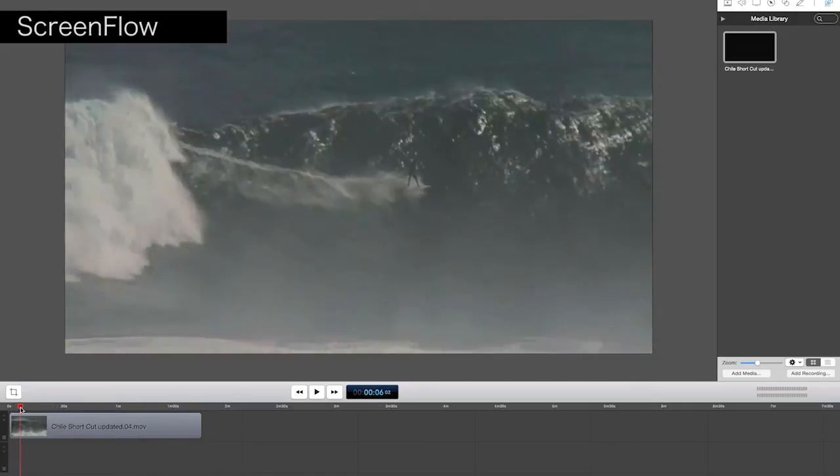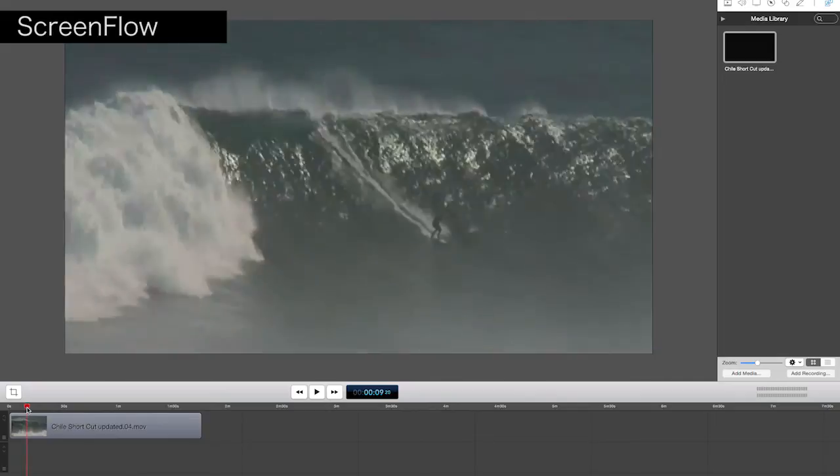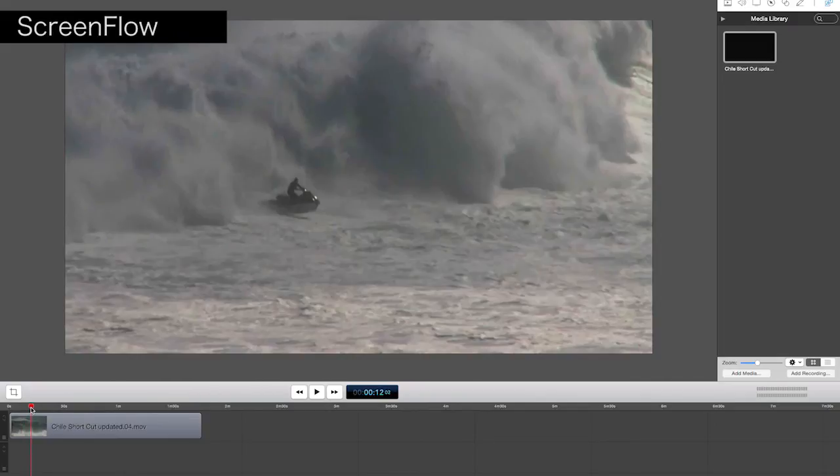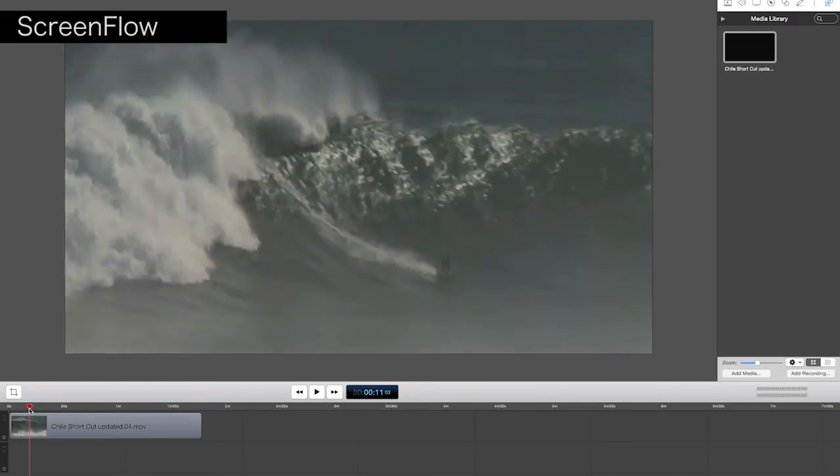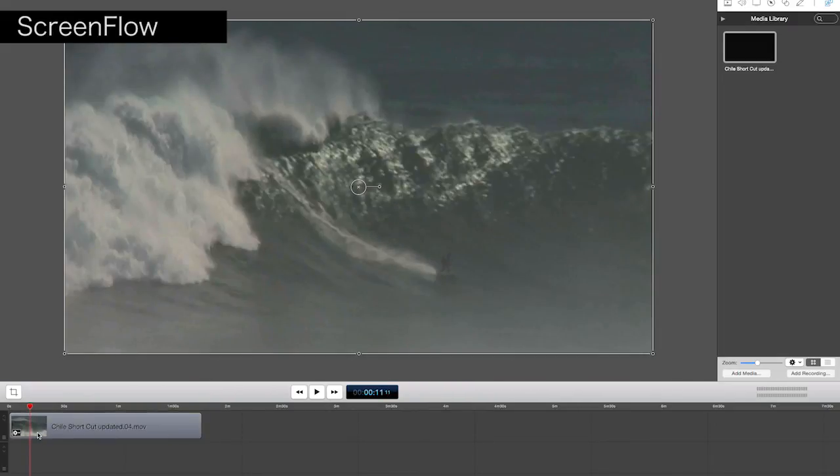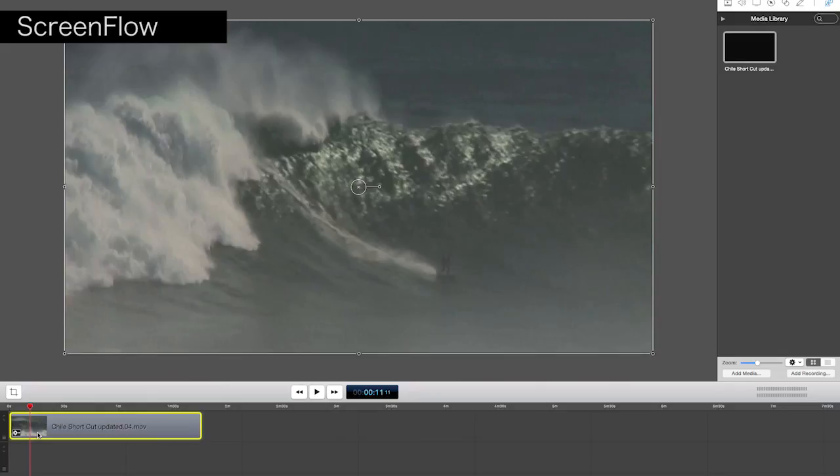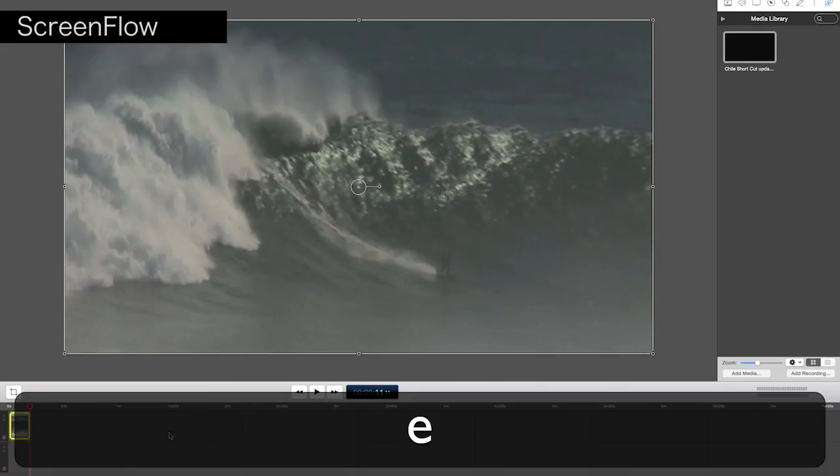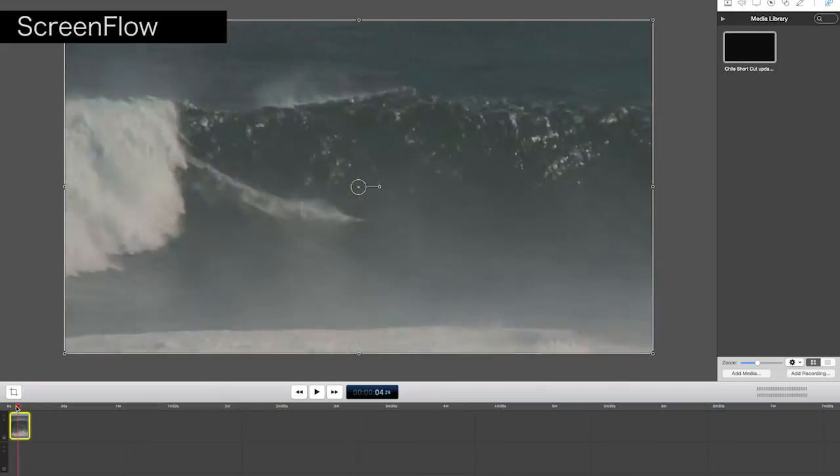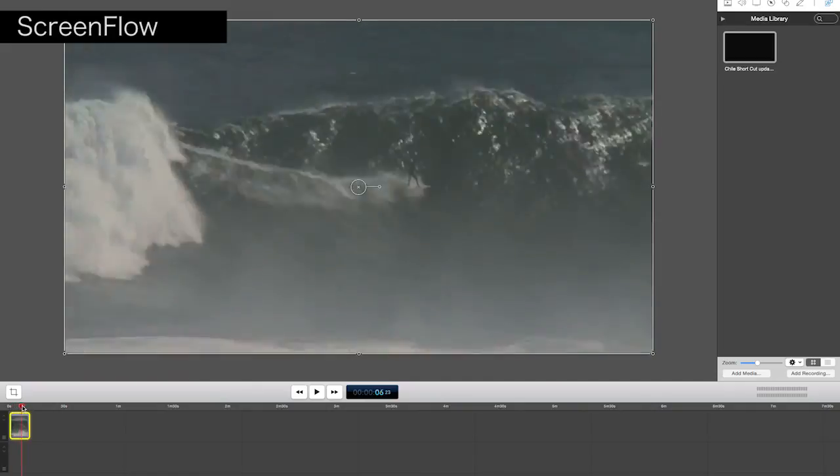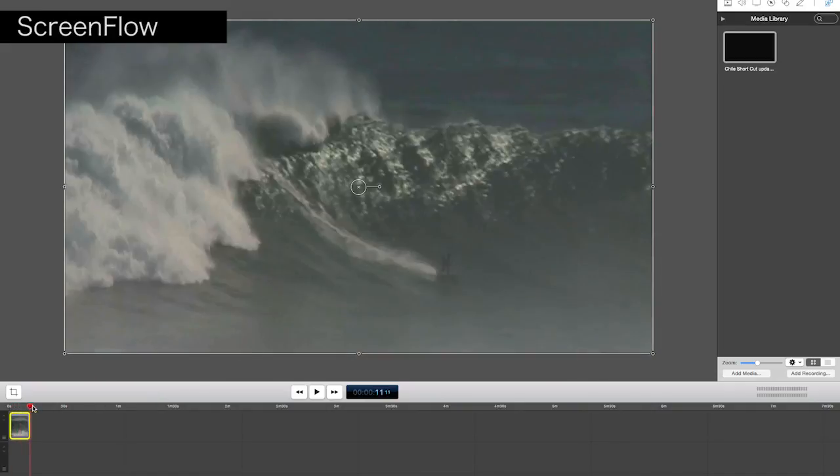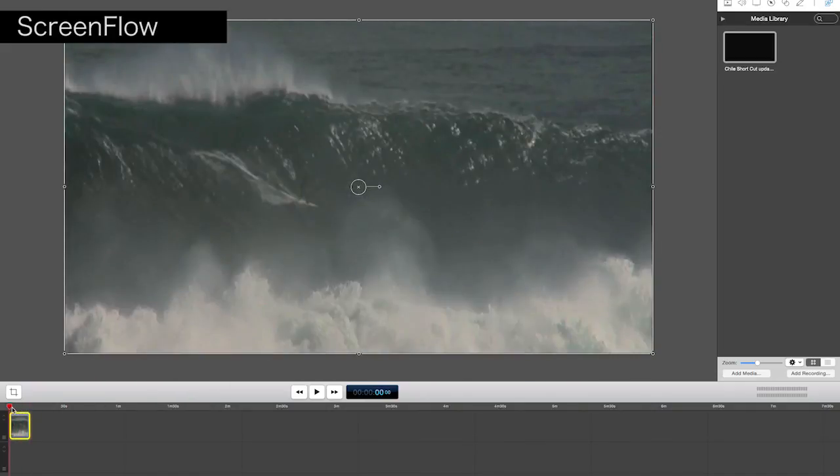So again, on the right, we want to finish about there, or just before the next shot comes in. Click on our clip, press E to get rid of everything to the right, and there is our wave there. Now cut with two keyboard presses instead of quite a few.